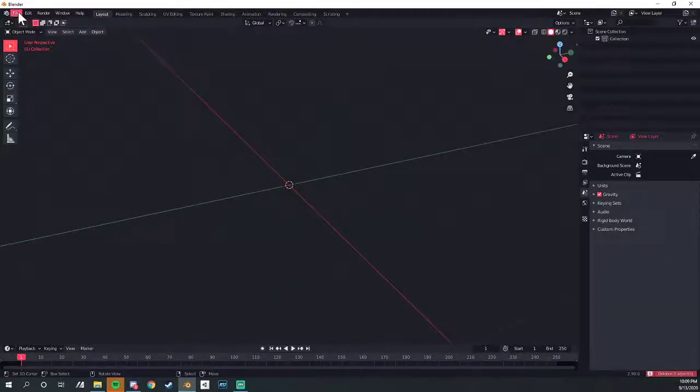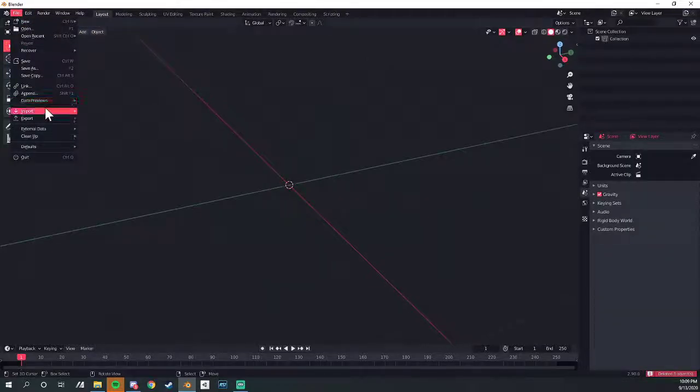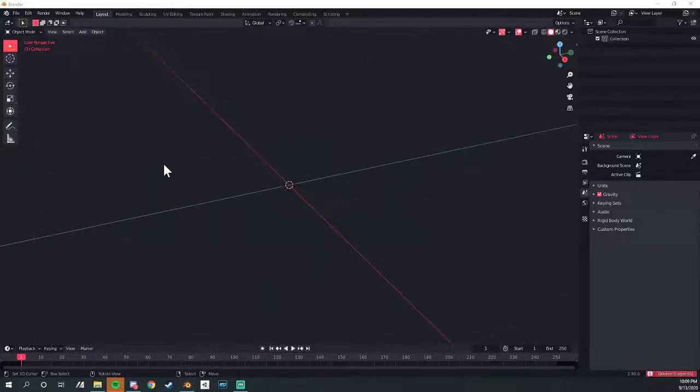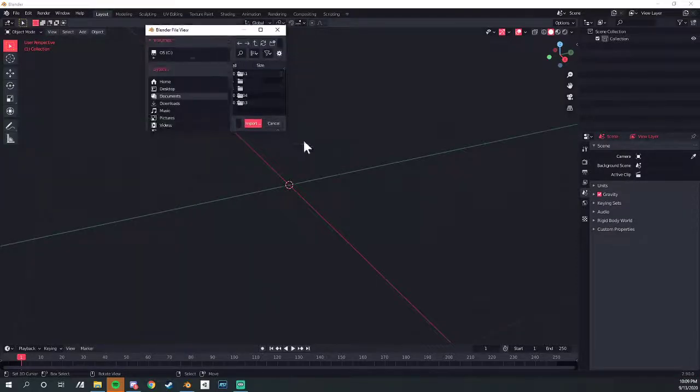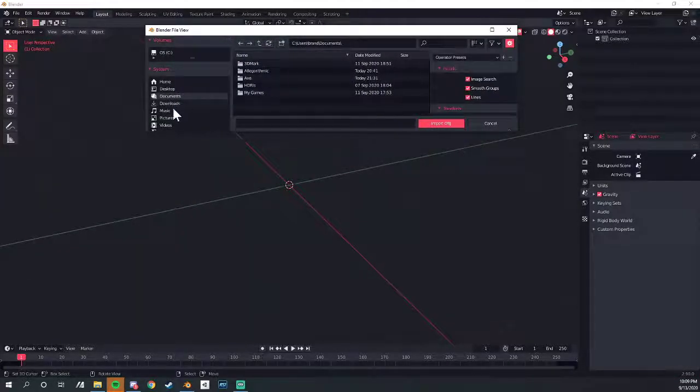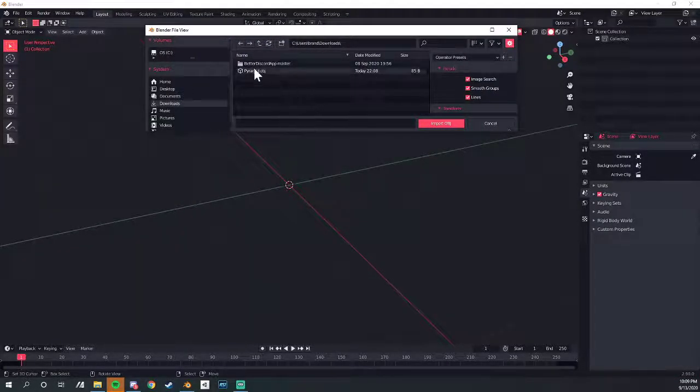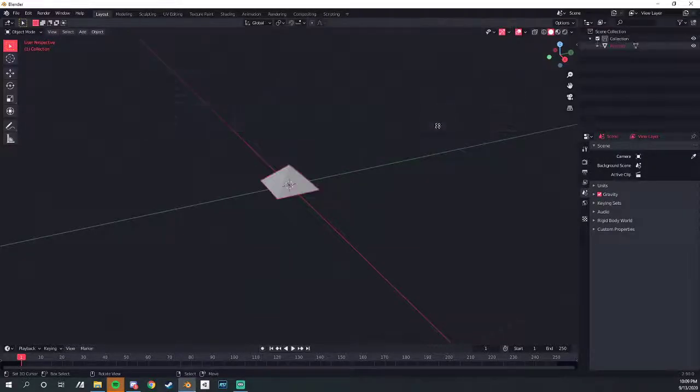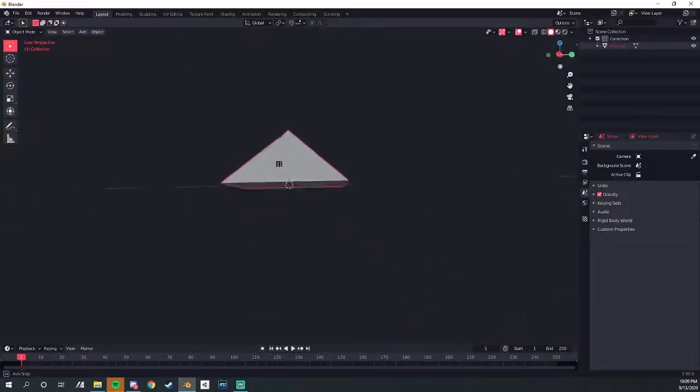We're going to go in. We're going to File, Import, OBJ. And it'll be on the wrong monitor and the wrong size. I love that. We're going to Downloads. Pyramid.obj. It's only 85 bytes import. Look at that.